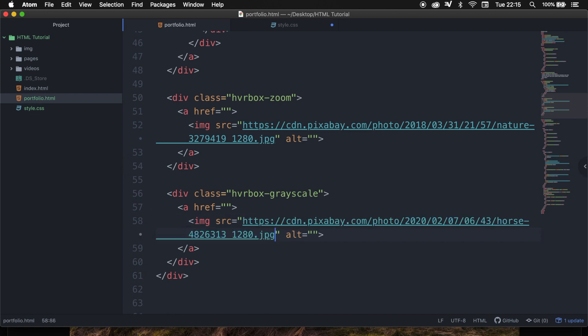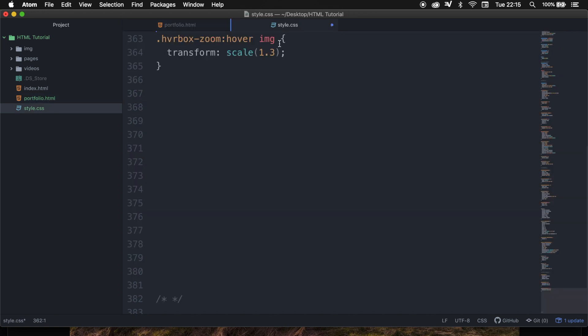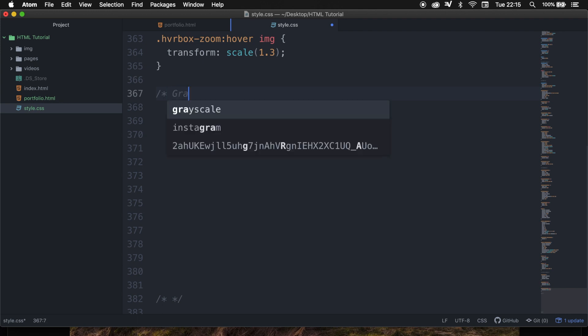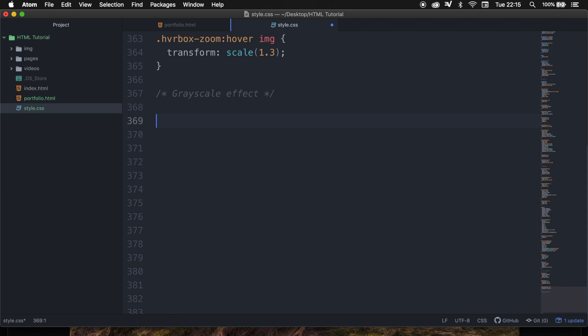Let's save it, and for now we're done with our HTML. So let's go to the style sheet, and first off, let's create a comment and say grayscale effect.